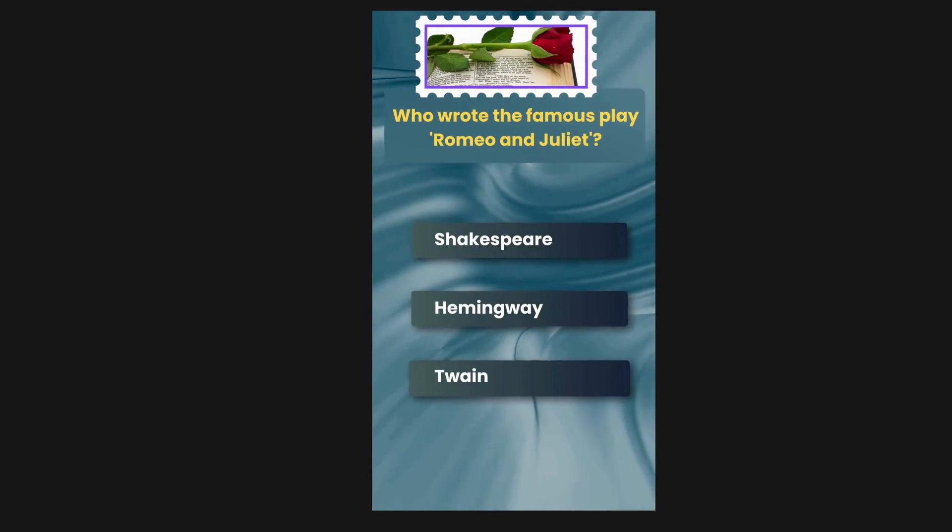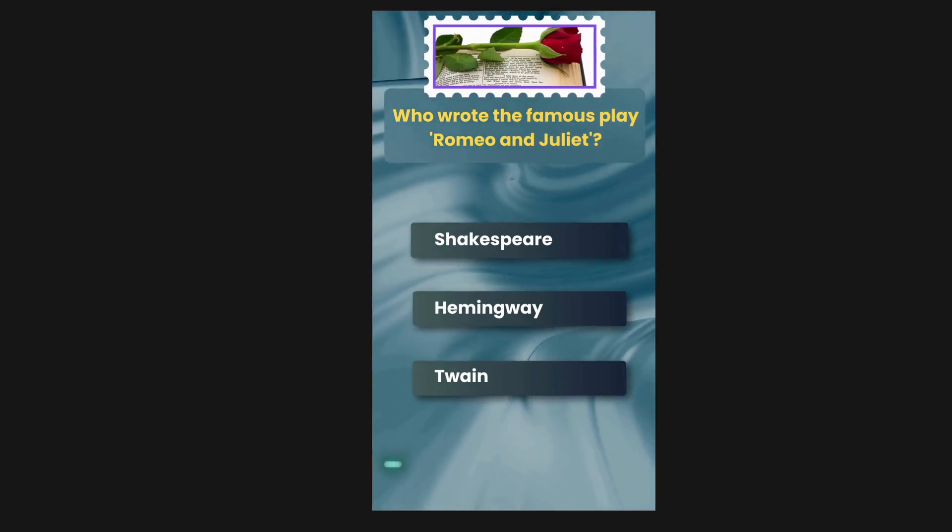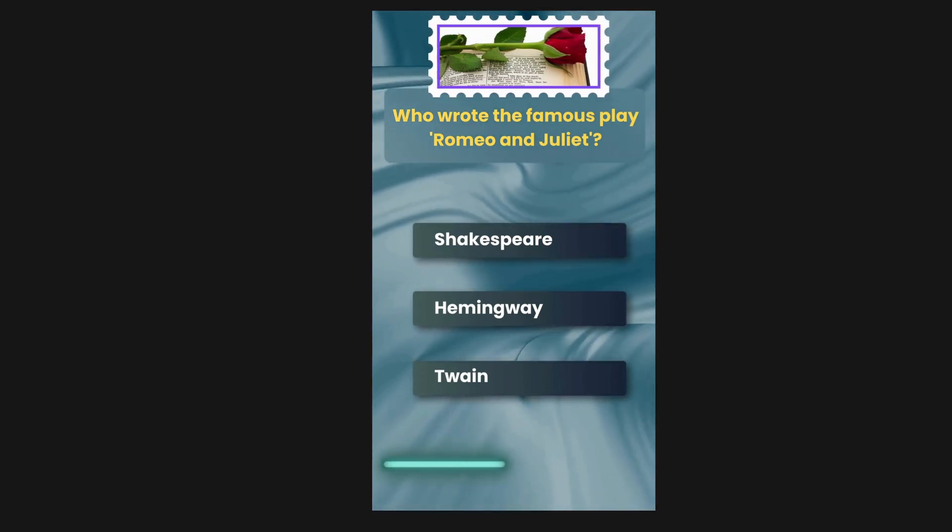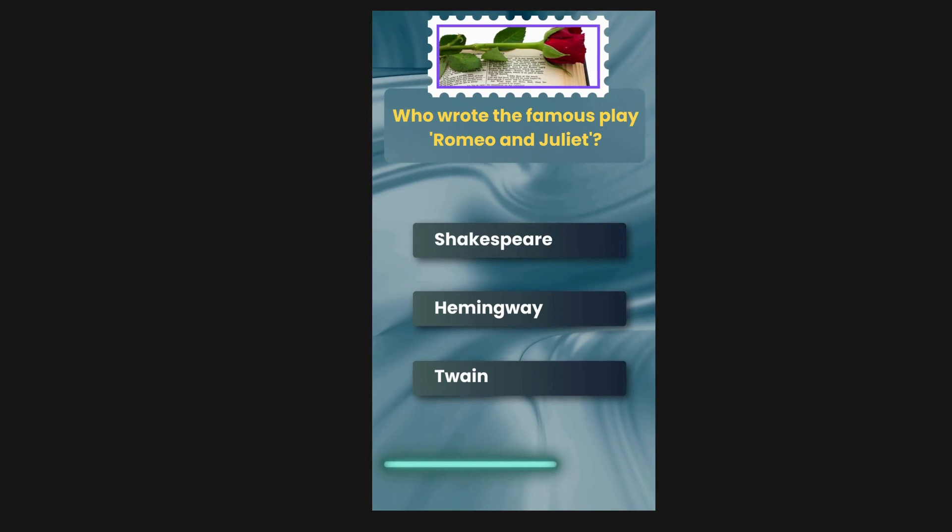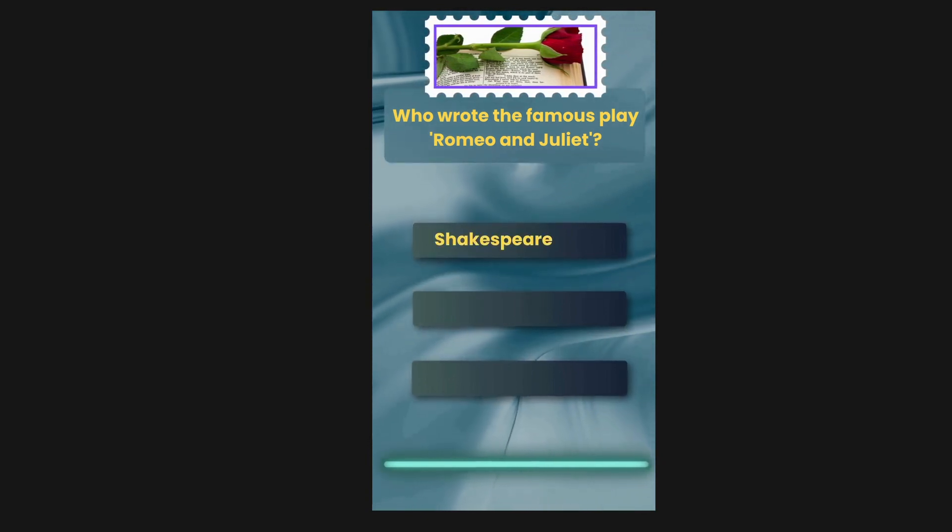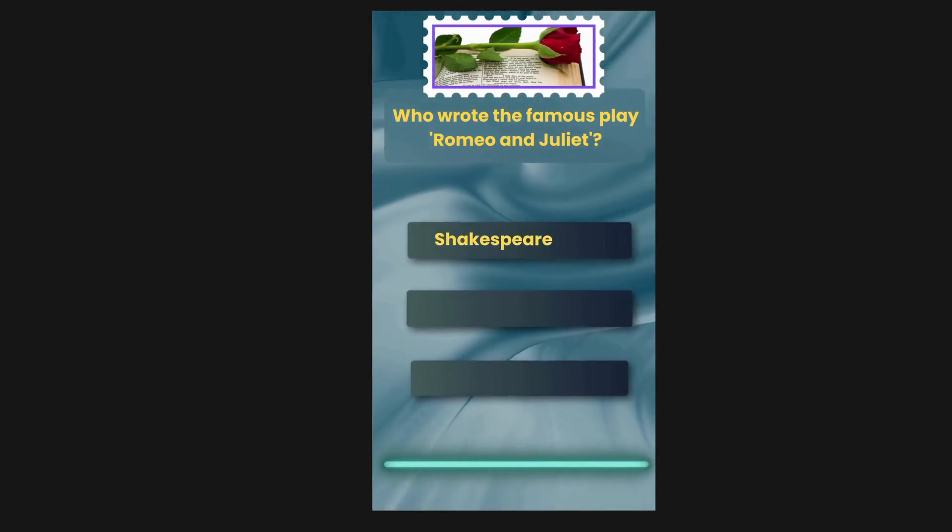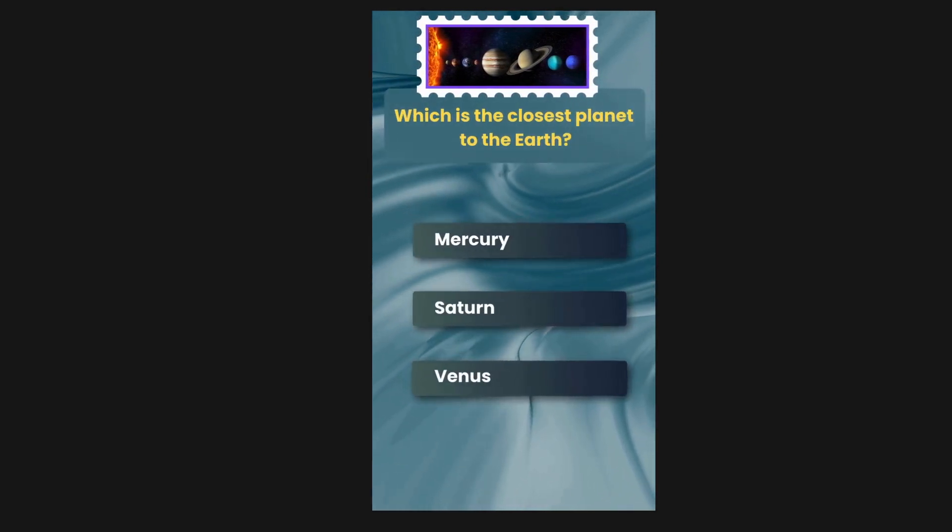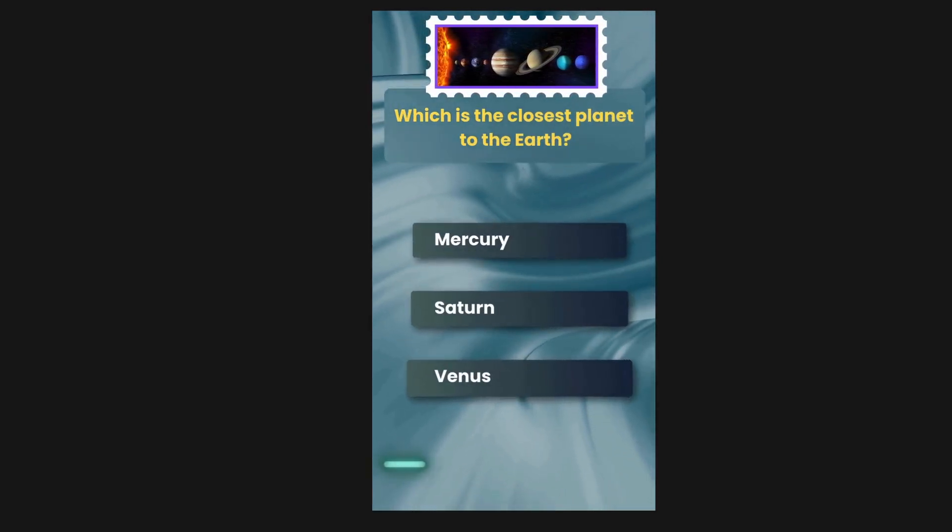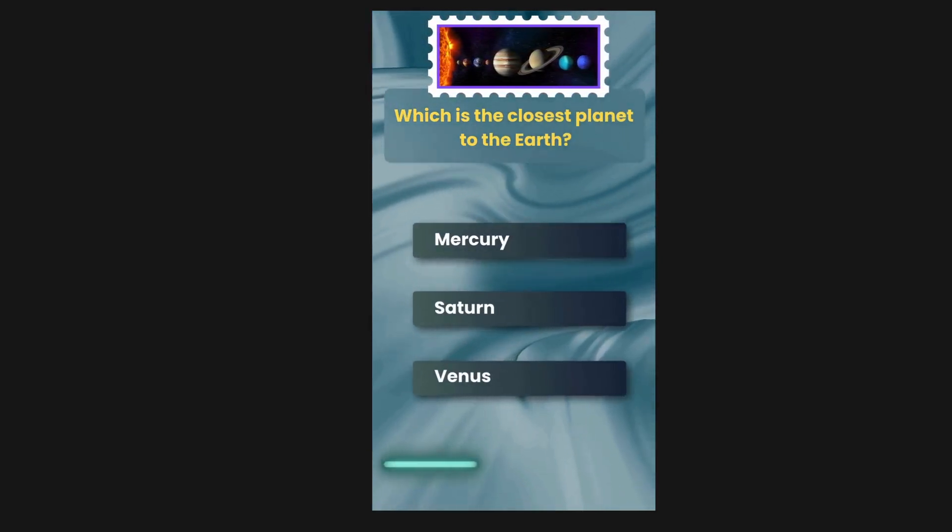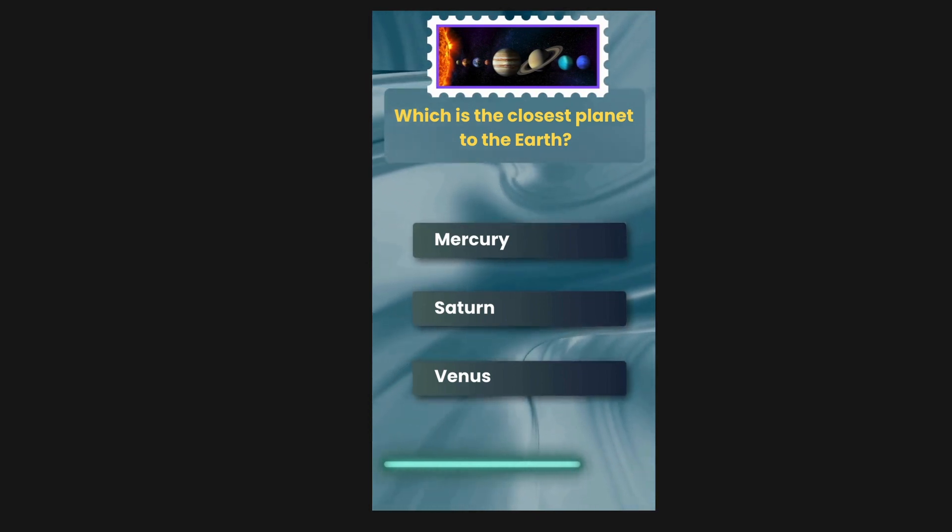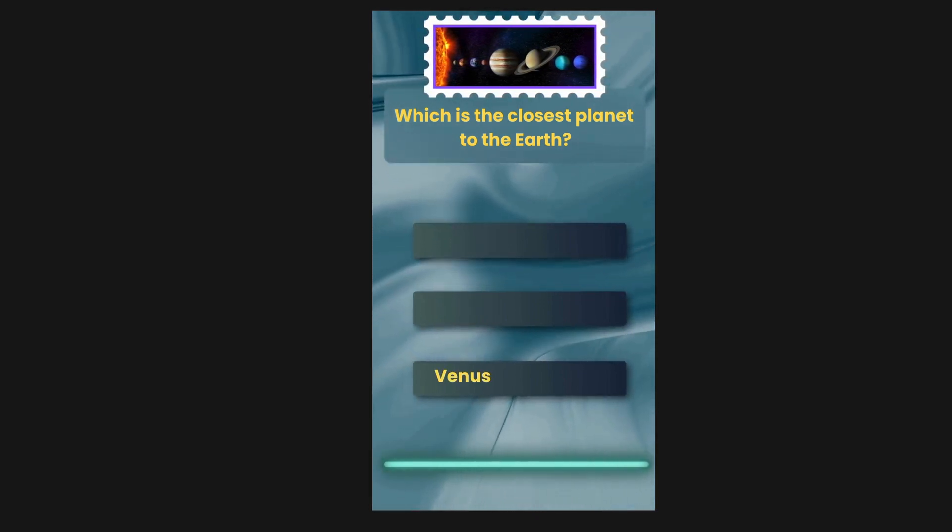Who wrote the famous play Romeo and Juliet? Options are Shakespeare, Hemingway, Twain. The correct answer is Shakespeare. Which is the closest planet to the Earth? Options are Mercury, Saturn, Venus. The correct answer is Venus.